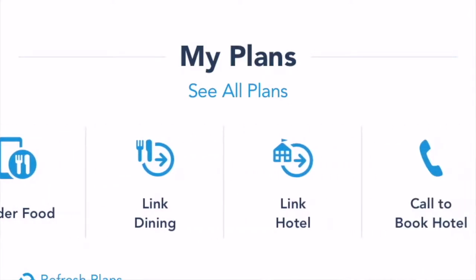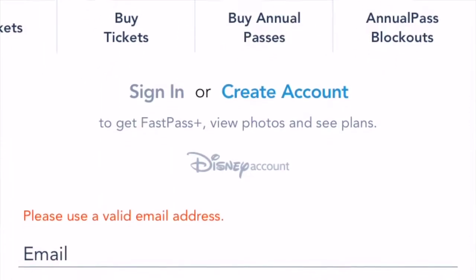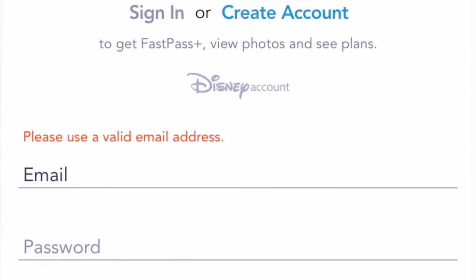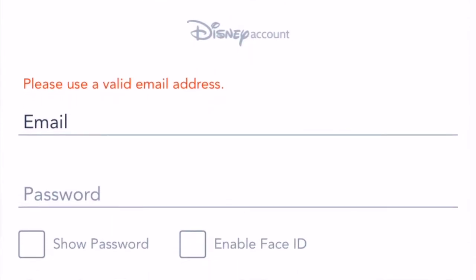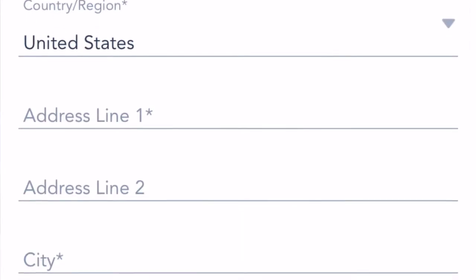Today we're going to talk about all of the things that you can do. The first thing is you have to make sure you have a My Disney Experience account. You can do that on the app or you can do that online at MyDisneyExperience.com and create an account. After you have your account set up, you can sign in on the app and link your reservations or tickets. If you need help with this, you can always ask your travel agent, but it's pretty intuitive and easy to walk through.